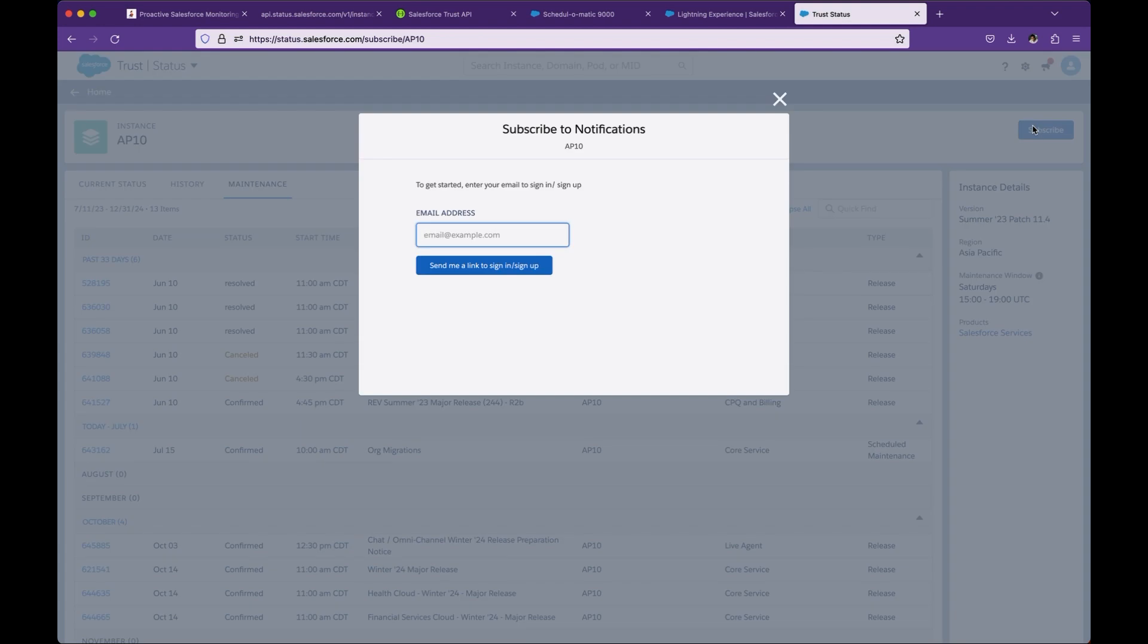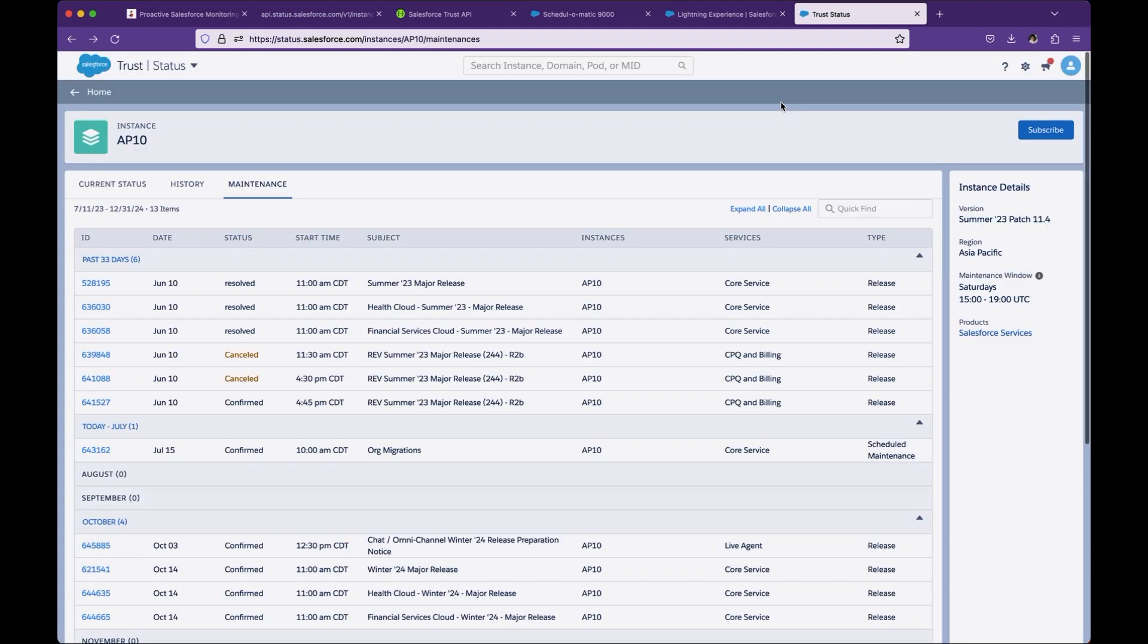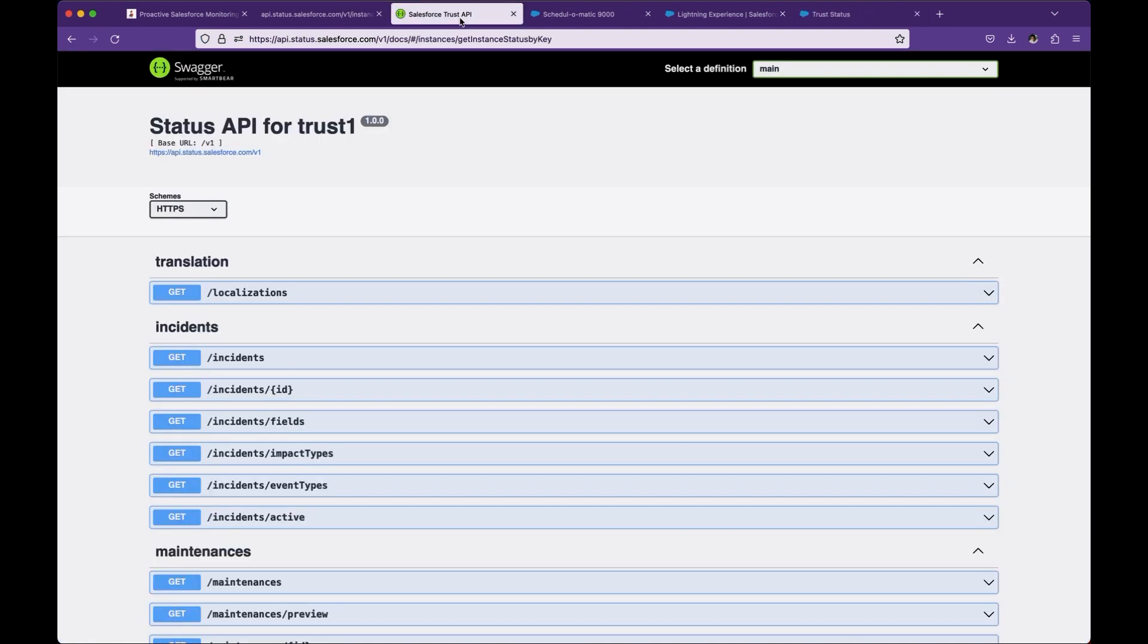Another option is use third-party applications like Thousand Eyes or Dynatrace. The application goes one step beyond and helps you create a ticket when Salesforce is down. Another option is to consume Salesforce Trust API and do a callout from Salesforce or any systems and take action based on the response received. That's what we are going to do in today's tutorial.